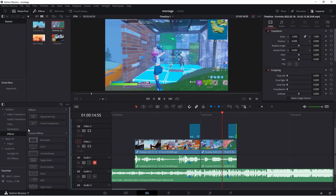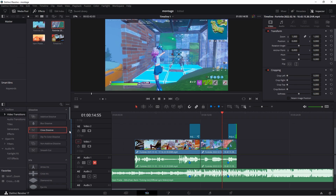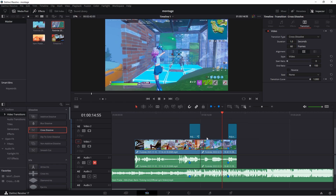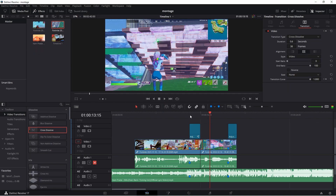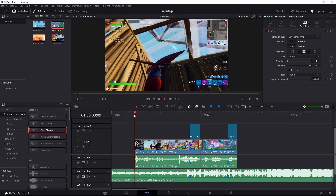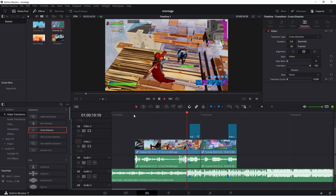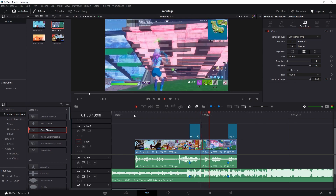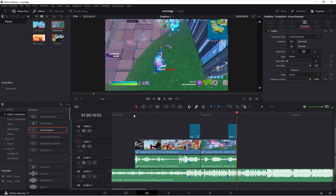To add a clean transition, go back to the effects panel, go up to 'Video Transitions', find 'Cross Dissolve', drag it in between the clips, and make it however long you want. That's basically it for the video. If you enjoyed this tutorial, drop a like, subscribe, and use code CRYPTONIC in all caps. Thanks for watching and I can't wait to see your montages.